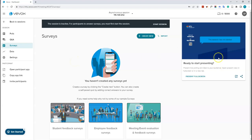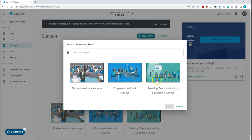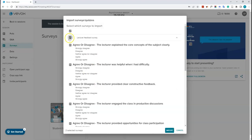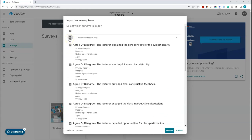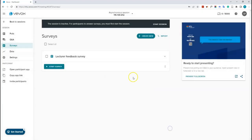Similar to polls, you can create a new survey or import survey questions. Clicking import shows preloaded Vivox surveys you can use. For example, selecting 'Your Feedback' and clicking import brings in that survey. You can also import questions from another session using a previously exported file — Vivox will convert a live poll into a survey format when importing.